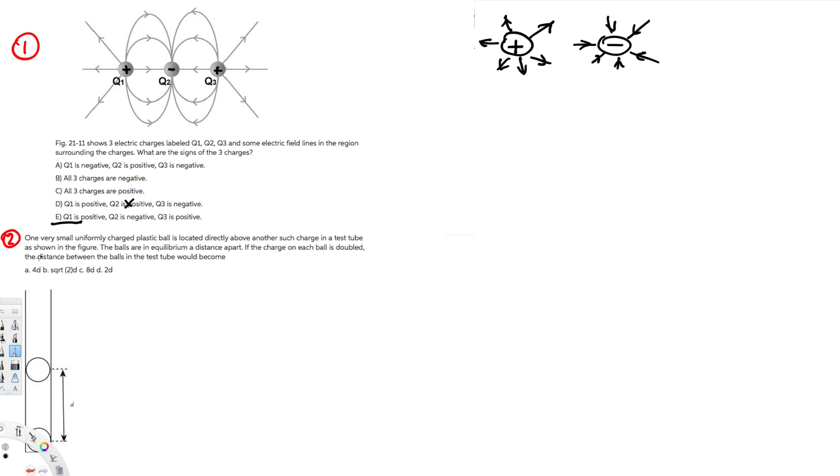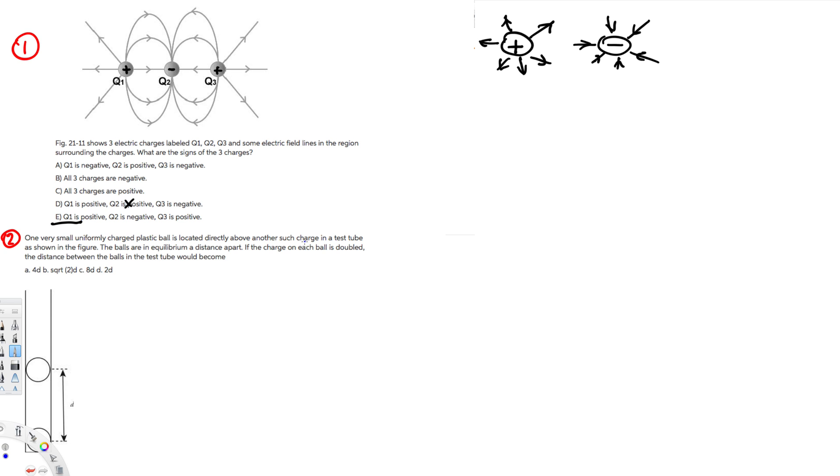Then q1 is positive, q2 is negative, q3 is positive. Therefore this is the answer for this question. So let's do the second question. One very small uniformly charged plastic ball is located directly above another such charge.